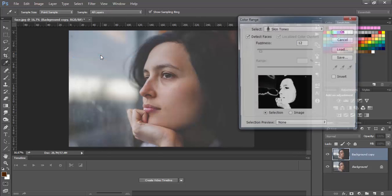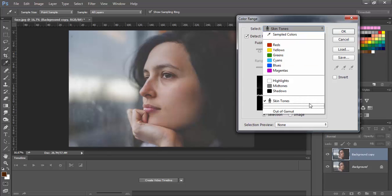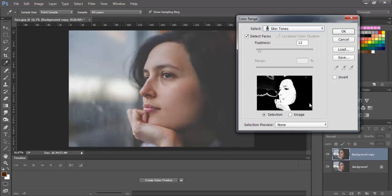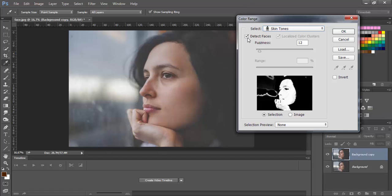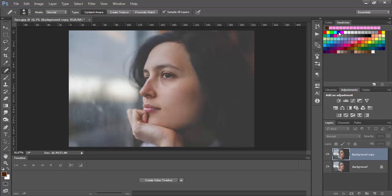Click on color range and here select skin tones. It allows Photoshop to recognize the skin and select it. So you can click on detect face and adjust the fuzziness. It will be good, click on ok.